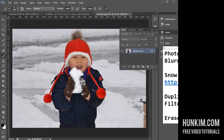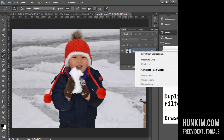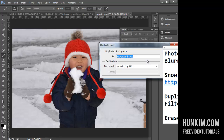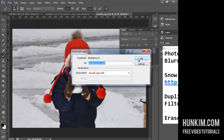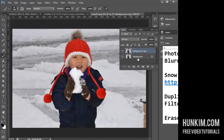We're going to duplicate the layer. You can right-click the layer and duplicate it, or you can press Ctrl-J — that's the ninja shortcut to jump to a new layer. Click OK, and now we have a second layer.